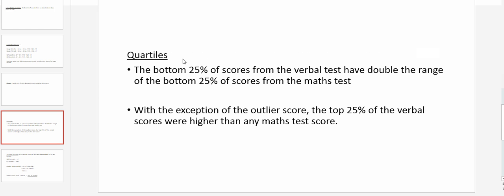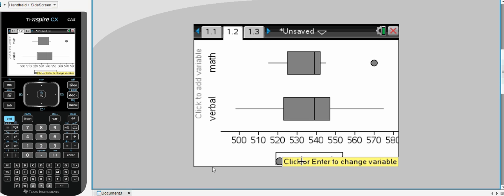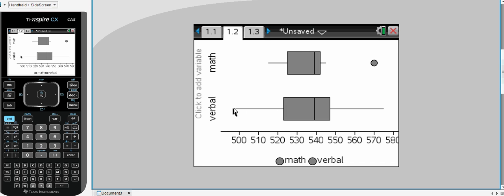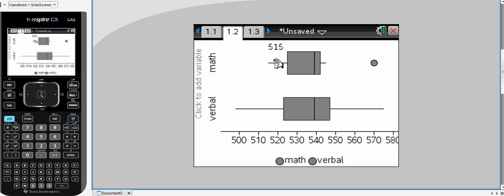Our next comparison is looking at the quartiles. Sometimes you can find some interesting information with the quartiles. And what I've written here is that the bottom 25% of scores from the verbal test have roughly double the range of the bottom 25% from the maths test. So here the bottom 25% from Q1 to the minimum value for verbal has quite a large variation, whereas the bottom 25%, the Q1 to the minimum for maths, only has half the variation.